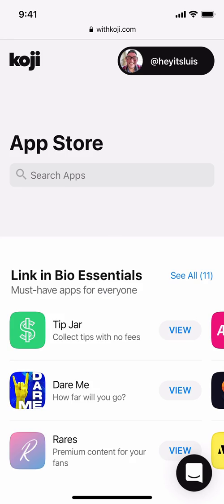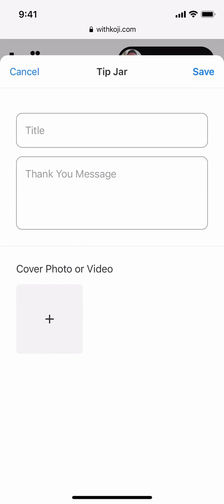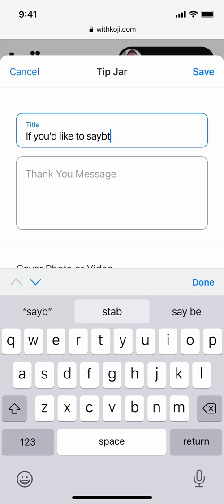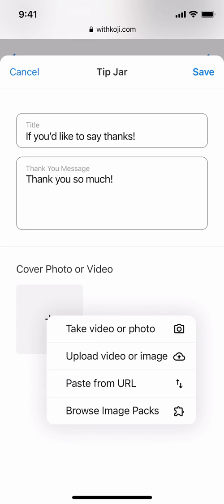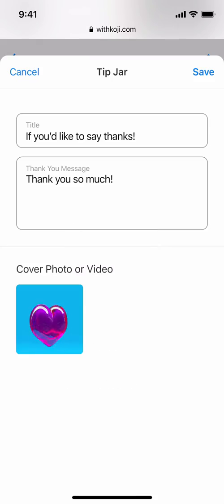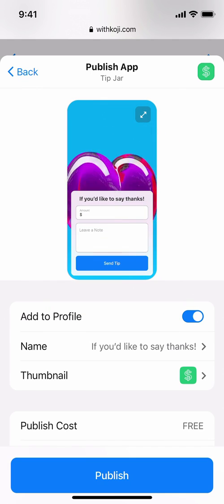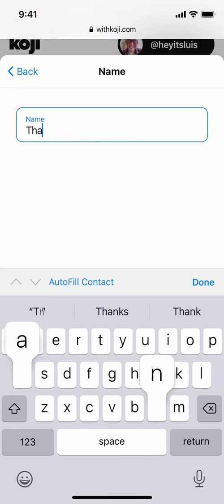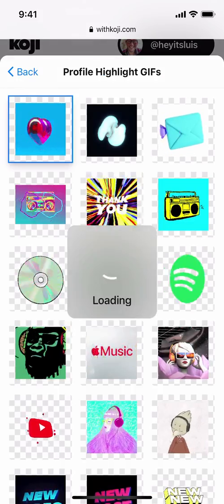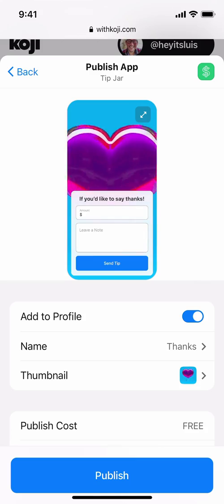Let's go ahead and add a new app from the Koji App Store. This time we're going to add a link in bio essential — every link in bio should have a tip jar, so let's go ahead and add it now. I'll add a title and a short thank you message, and this time I'll choose a cover photo from the image packs available on Koji. From here we'll be taken to a preview menu where we'll have some additional options. Let's change the name and change the thumbnail to match. Now when we're ready to add it to the profile, we tap Publish.